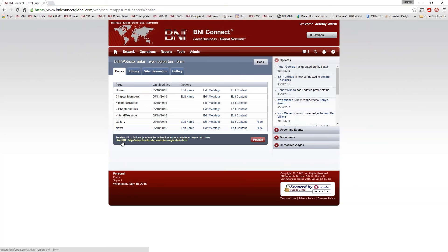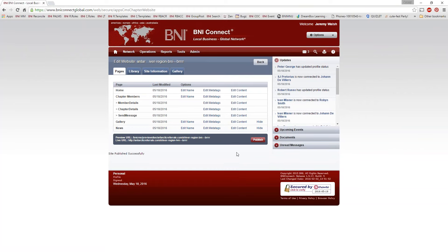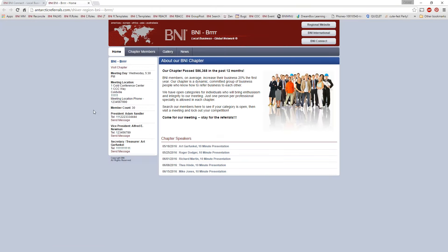In order to make our changes active — to take those edits and pictures we uploaded and make them active — we click the Publish button. That will take the preview site and all of its details and overwrite the live site. It is a one-way street; there is no undo button. So keep that in mind: once you publish it, it is now live forever. So now that I've published this, if I click on the live URL, we can see that the gallery page is now active.